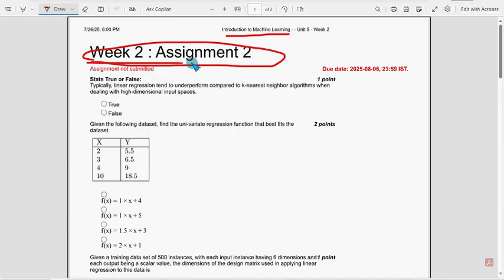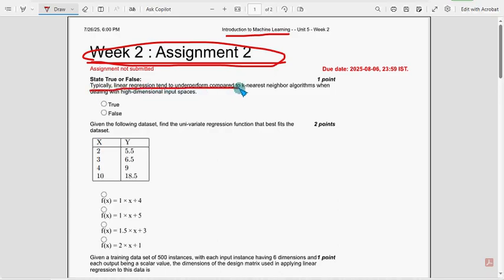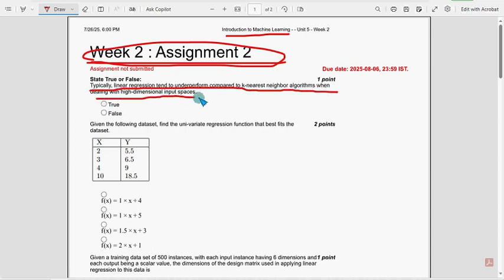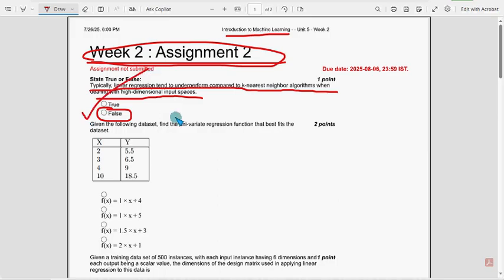For this season also we are continuing that. This is week 2, guys. Already week 1 video has been uploaded, so please look at that as well. Let's see the first question: typically linear regression tends to underperform compared to k-nearest neighbor algorithms when dealing with high dimensional input spaces. For the first question, the probable solution is false.